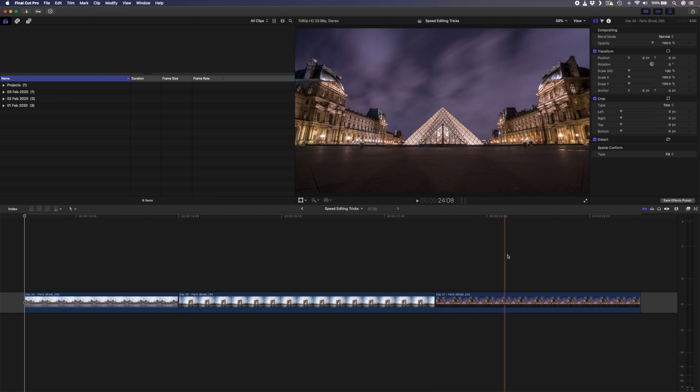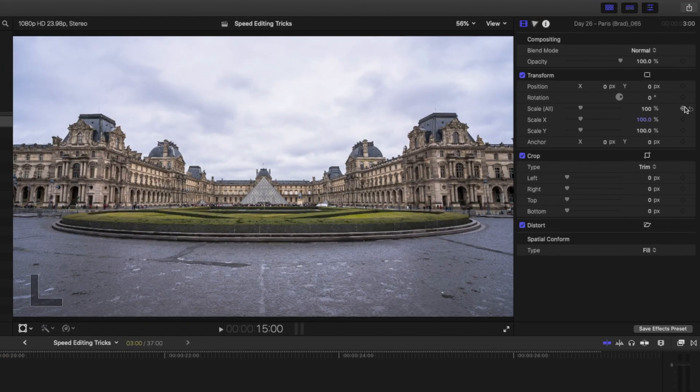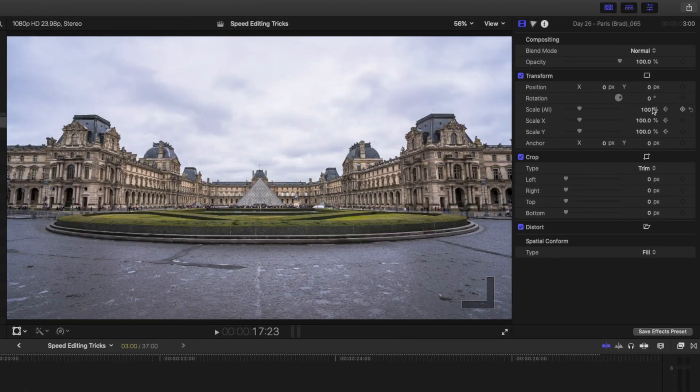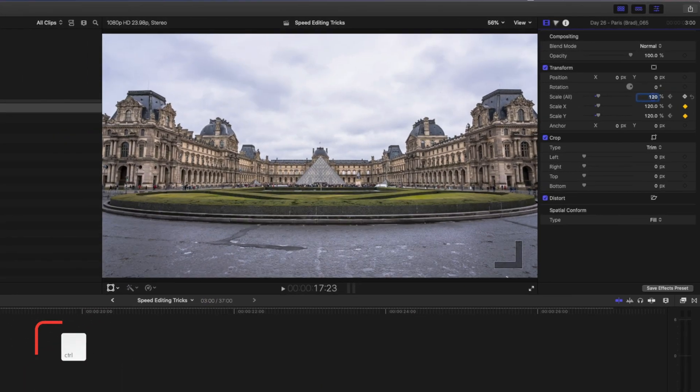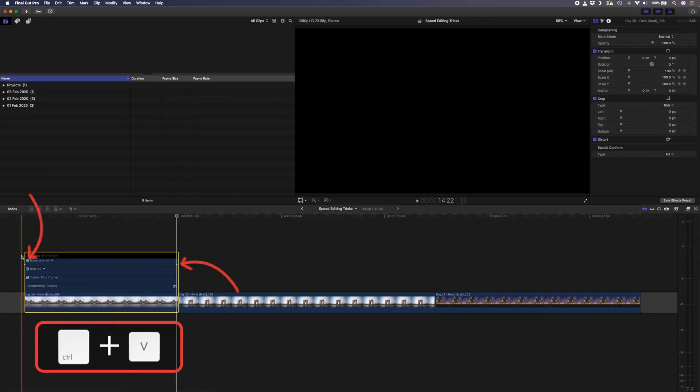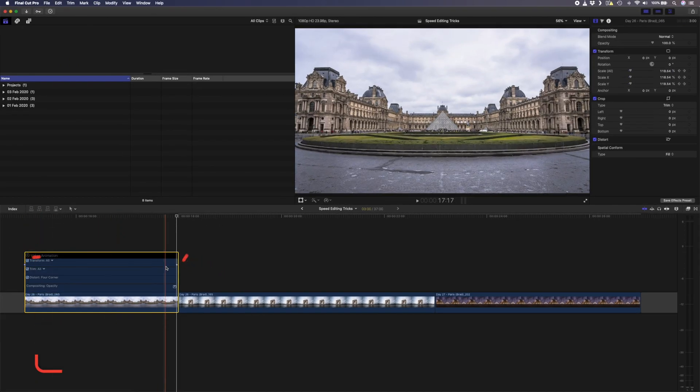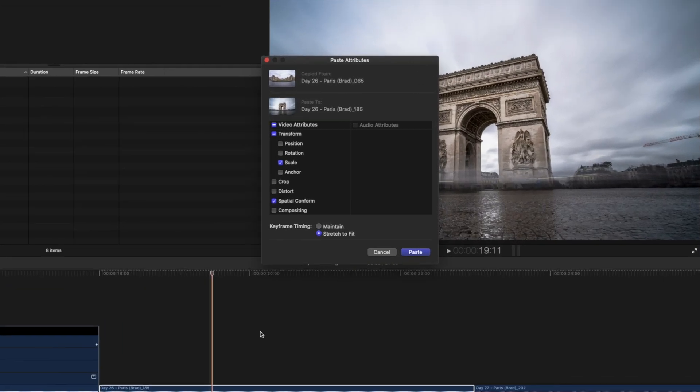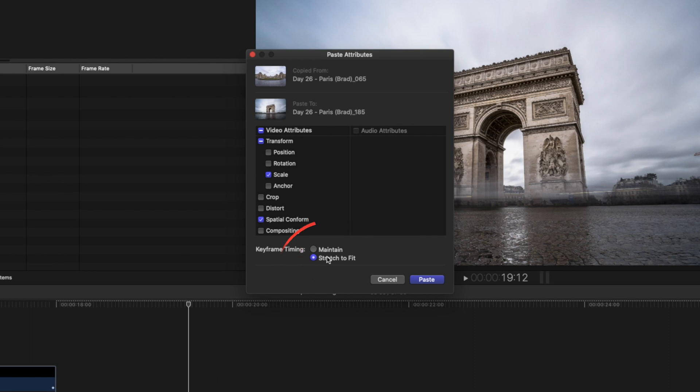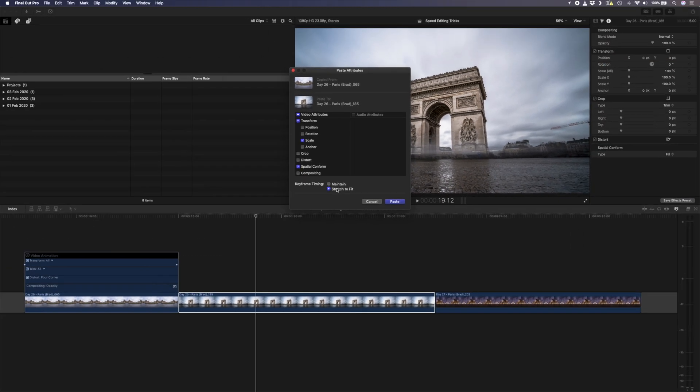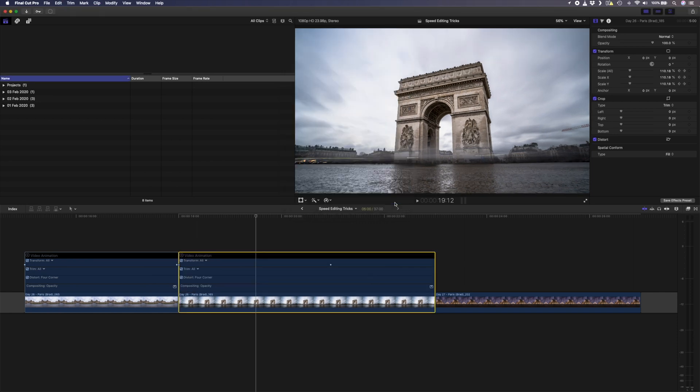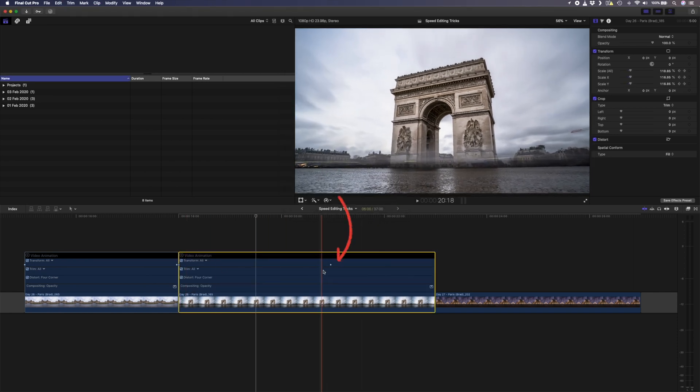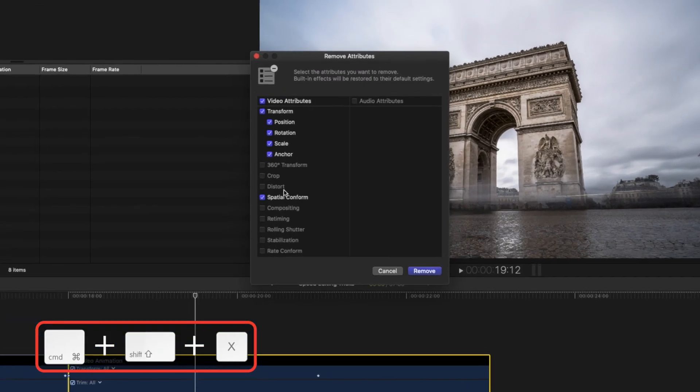Let's say you have a bunch of images on your timeline and the first one we keyframe the scale from 100 to 120. If I hit control V on this clip, you can see those keyframes here. Instead of repeating that process for every image, you can copy and paste the attributes again. You'll obviously have scale selected, but you can choose whether you want to maintain the keyframe timing or stretch to fit. The second image is longer than the first, so if I have maintain selected and I show the keyframes here, you can see how it will scale up to this point and then stop.